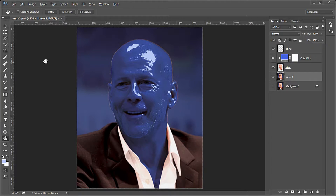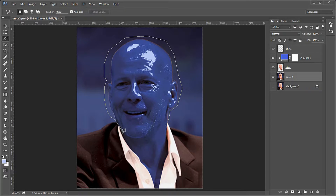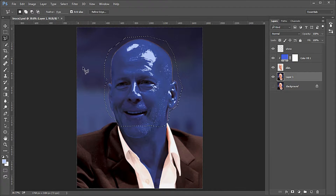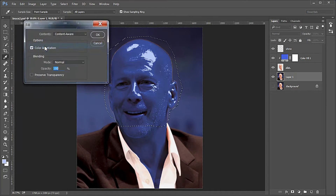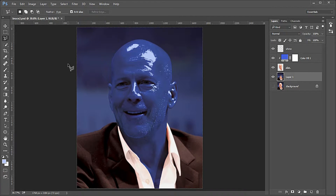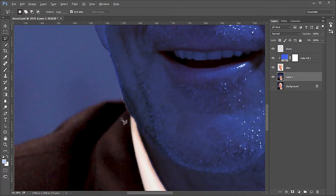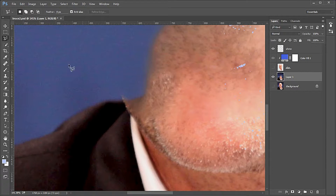Make the background copy layer 1 active. Use the polygonal lasso tool to make a selection of the head as shown. Enter Edit > Fill and fill with Content Aware. There is a little problem where his right collar touches his neck — to fix it, turn off the eye of the skin layer and use the stamp tool to remove some brown from the suit onto the area needed.